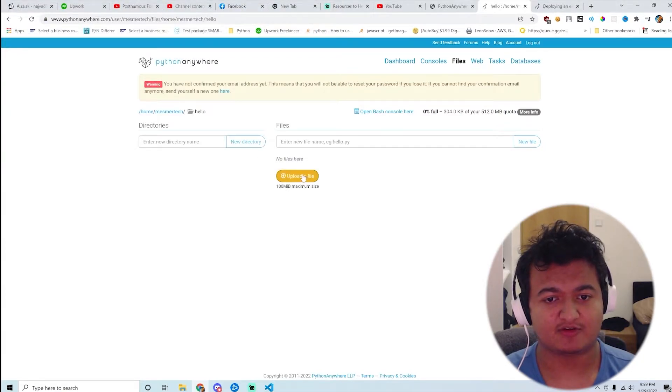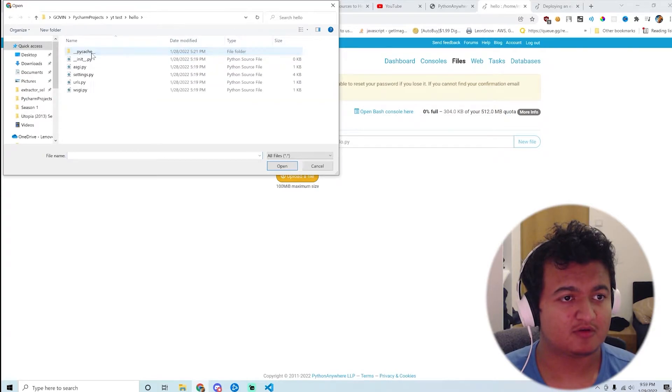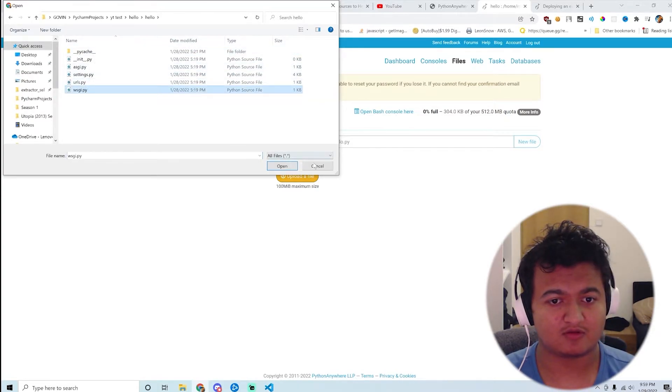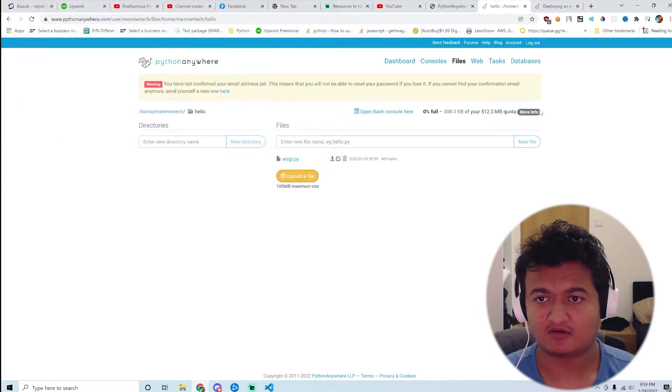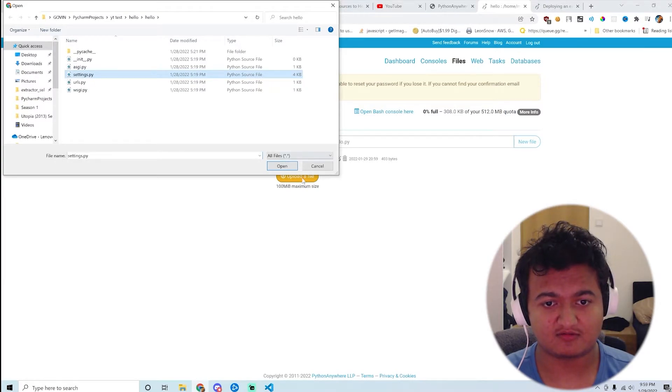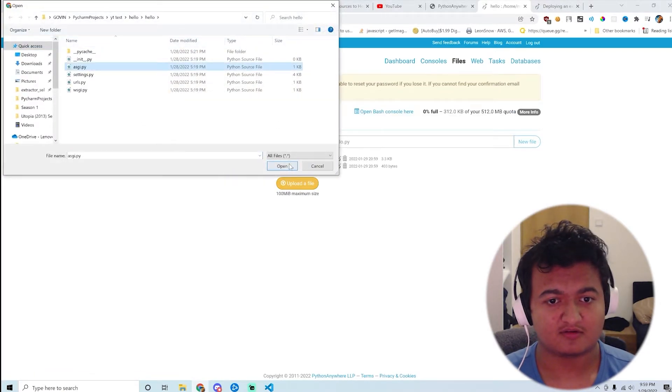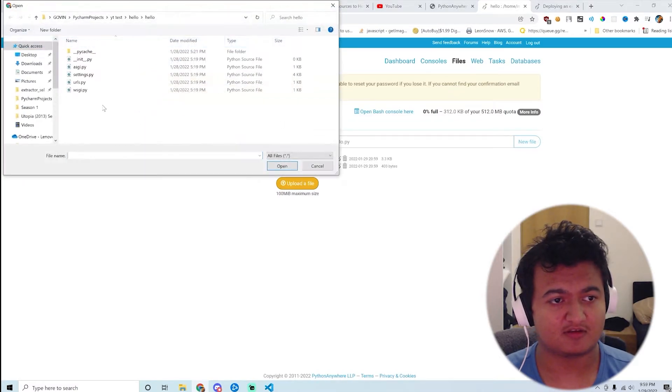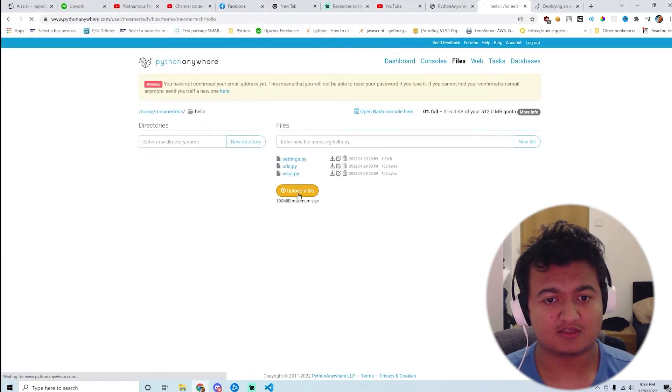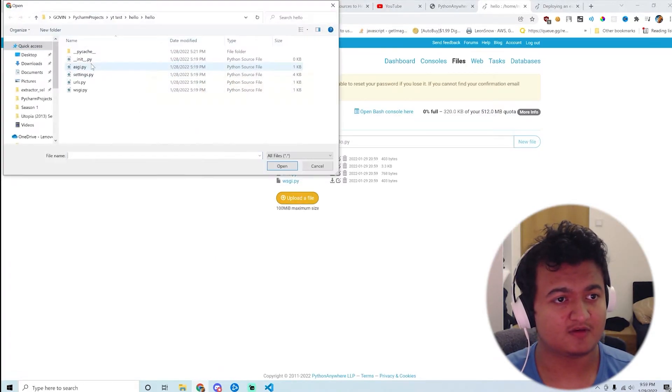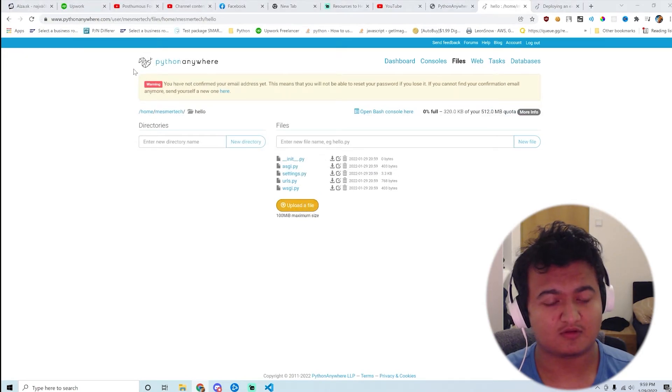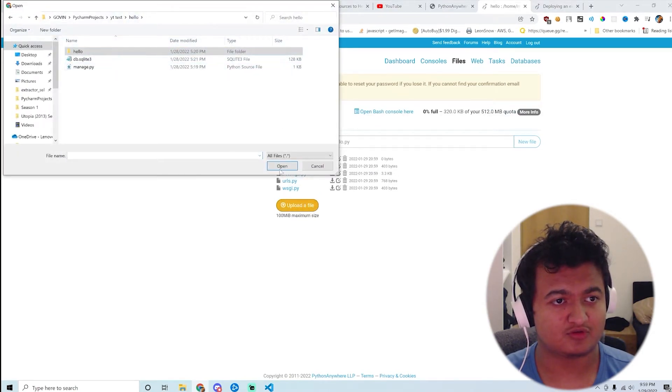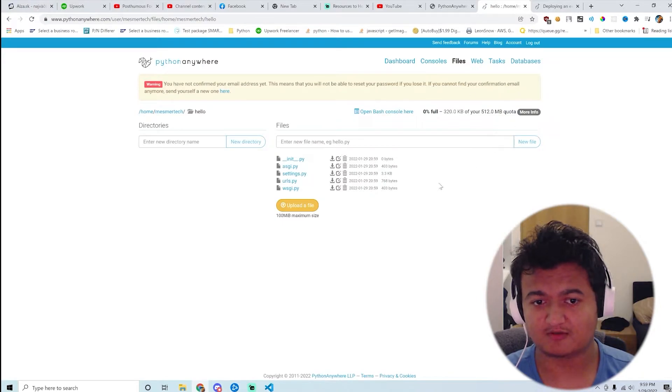Okay, I didn't see it before. So here apparently you can create a new directory. Okay, so here I can just upload. I don't understand why there is not an option. Okay, settings.py like that. urls.py, not coming up. Cool. asgi.py and then wsgi.py.